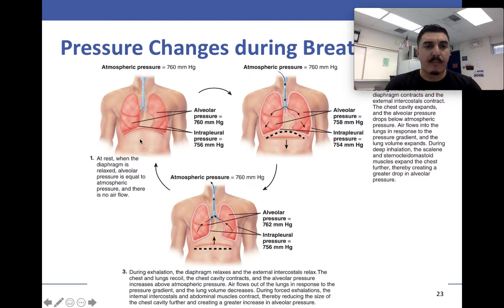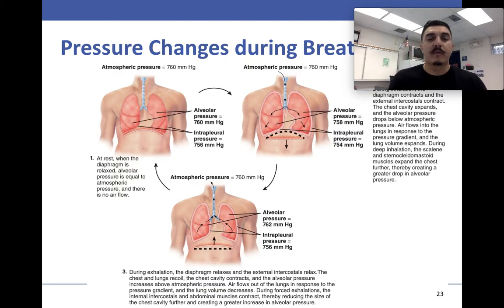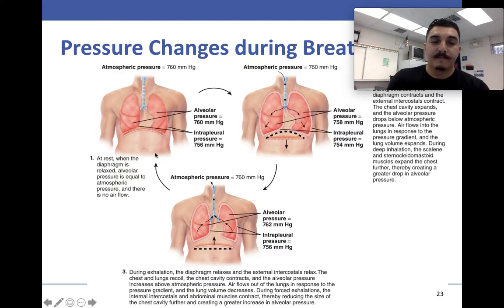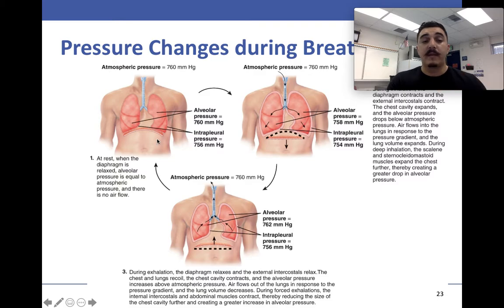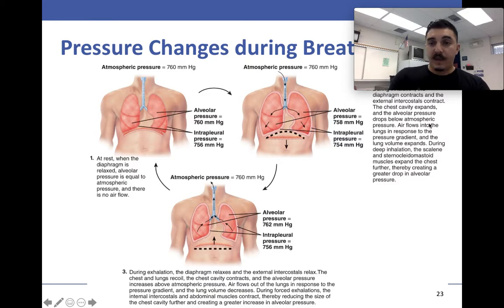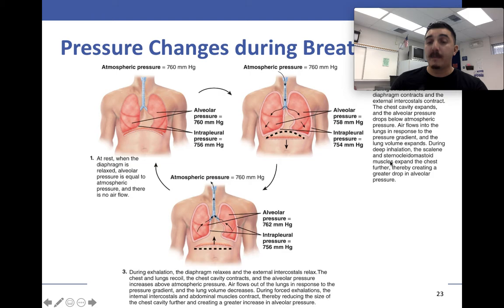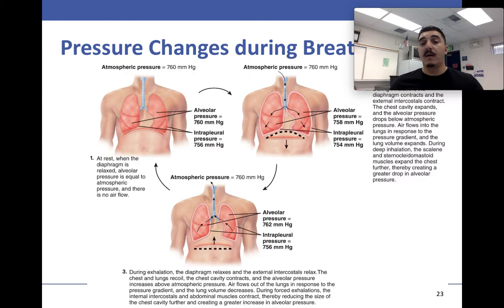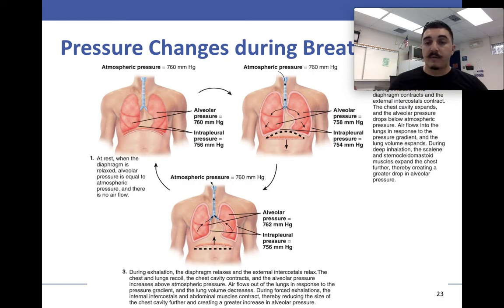This is about pressure — when the diaphragm is relaxed, the alveolar pressure inside the lungs and the atmospheric pressure outside are equal. When we inhale, the alveolar pressure drops, so air flows into the lungs to bring the pressure back up. When we breathe out, we push pressure back down. Air flows toward lower pressure: breathe in, pressure drops; breathe out, pressure rises — that's how it works.